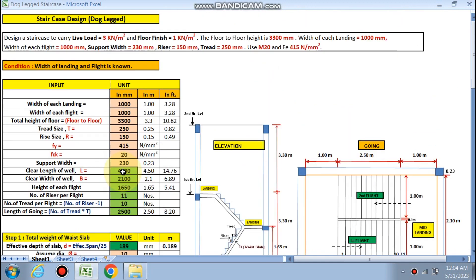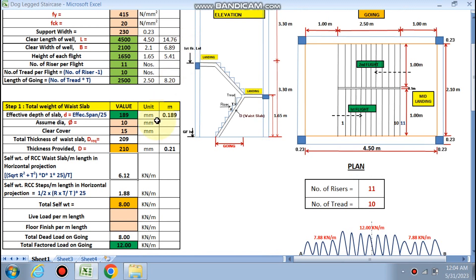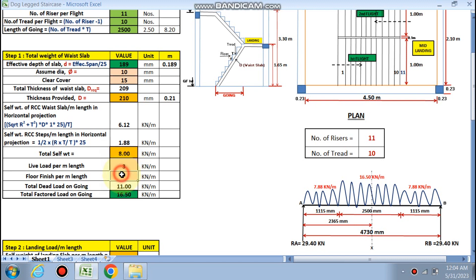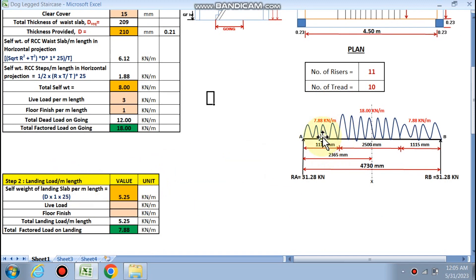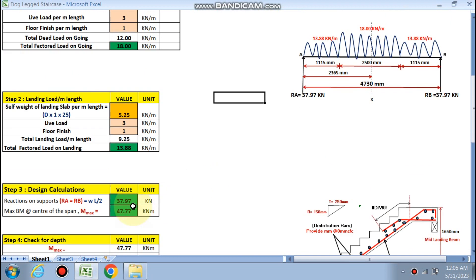Live load is 3 kN/m² and floor finish is 1 kN/m². The total factored load on the going is calculated as 18 kN/m. For the landing load — both the first and mid-landing — the self-weight is calculated as D × 1 × 25, with live load 3 and floor finish 1. The total factored load on each landing is 13.88 kN/m. So going load is 18 kN/m and landing load is 13.88 kN/m.